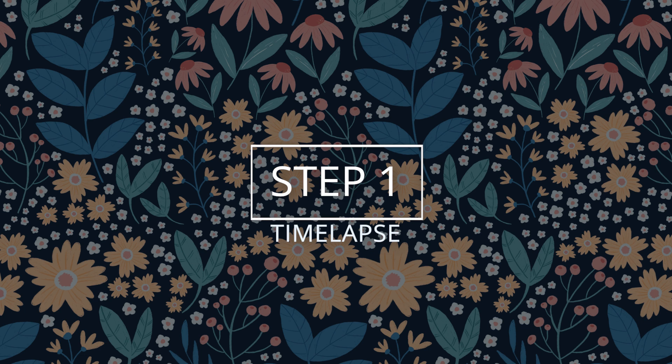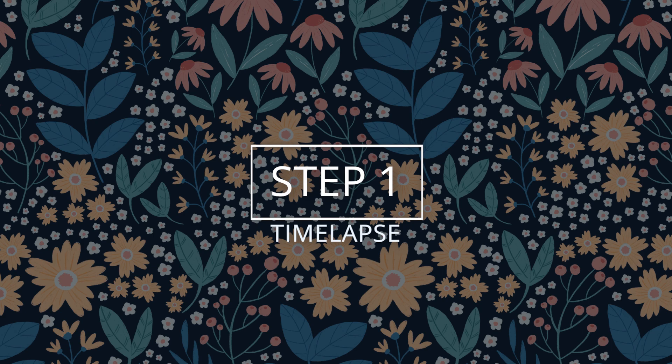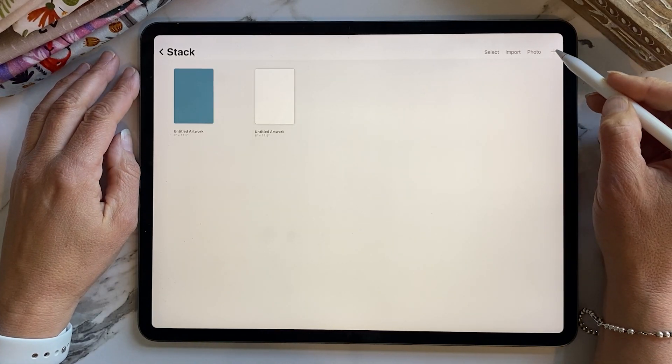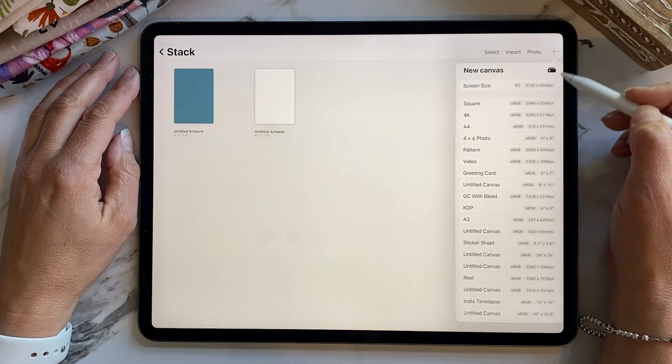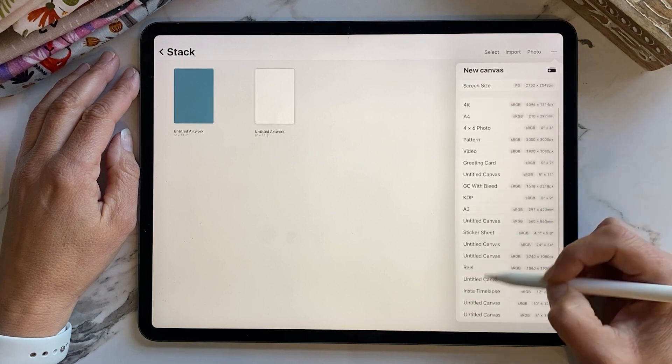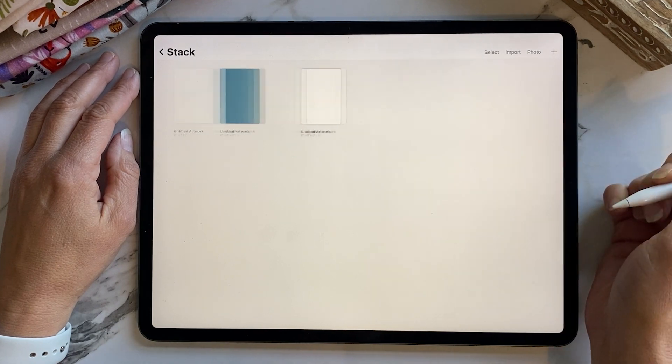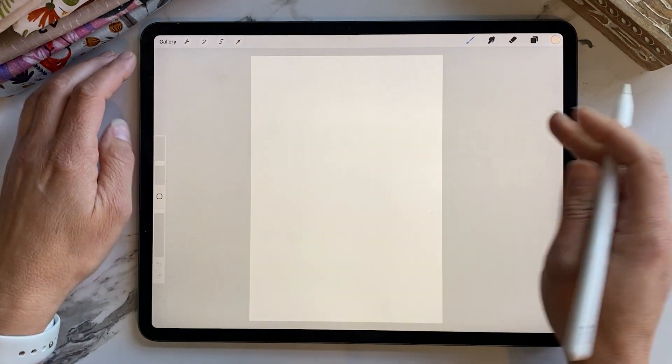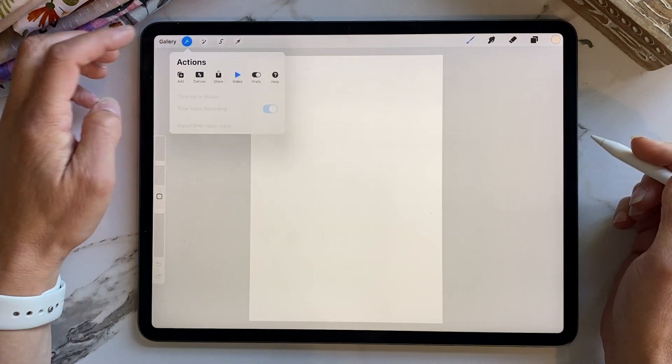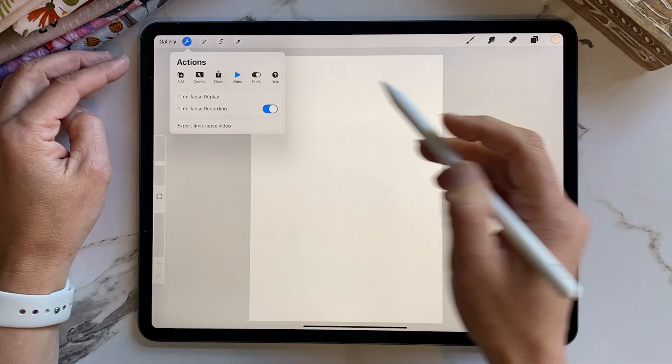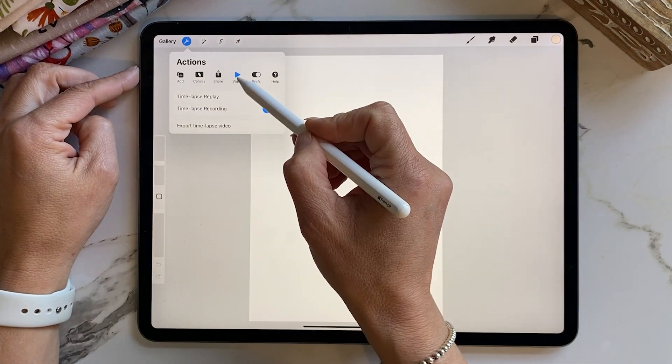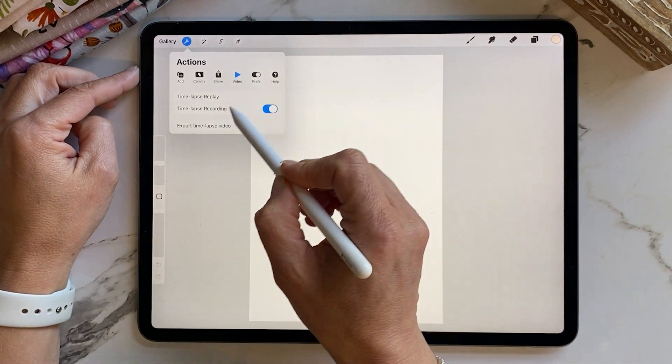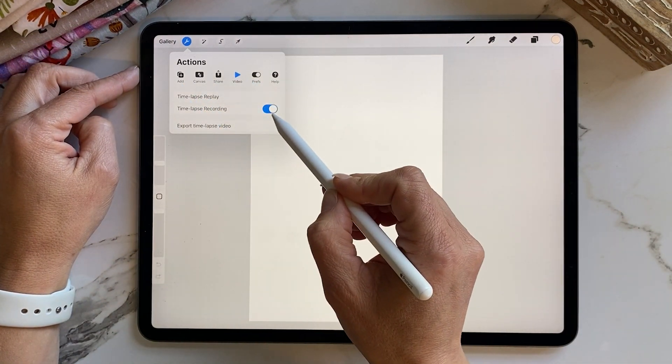So step one is to create an illustration in Procreate and capture the time lapse. Now before doing anything in Procreate ensure that you've got your time lapse turned on. To turn it on go to tools then video and then make sure the time lapse recording is switched on.